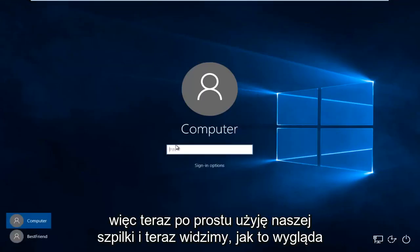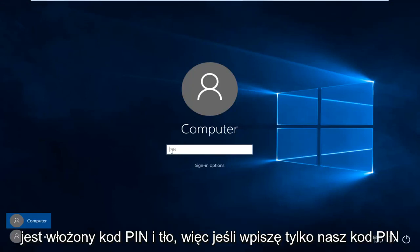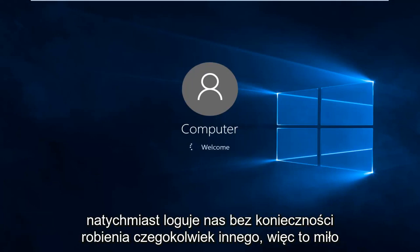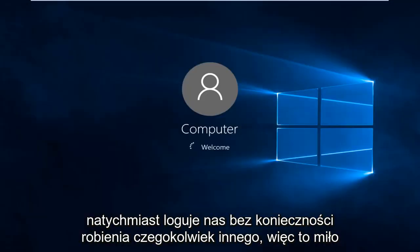So now I'm going to just use our PIN. And we actually see right now, it looks like it's inserted the text PIN in the backdrop. So if I just type our PIN code, it immediately logs us in without having to do anything else.